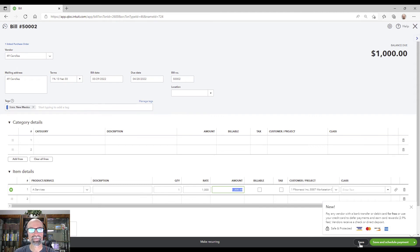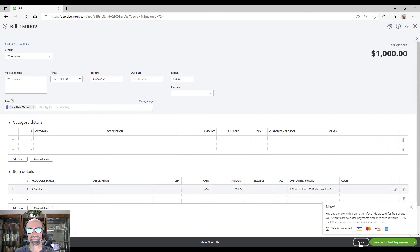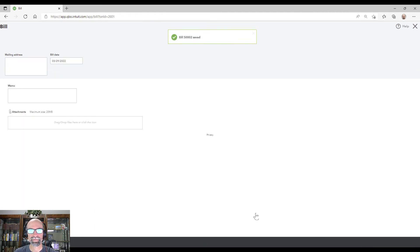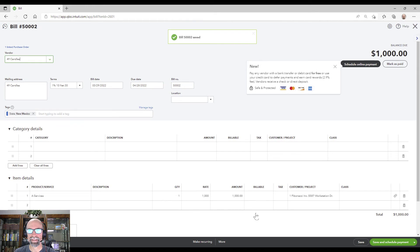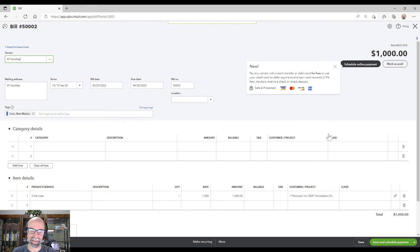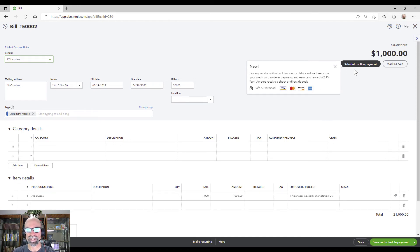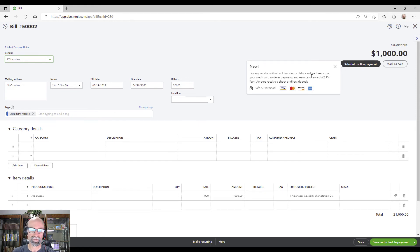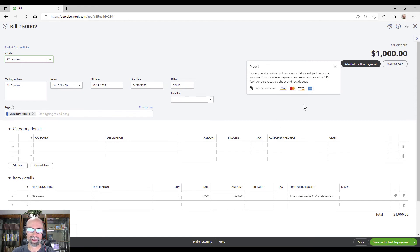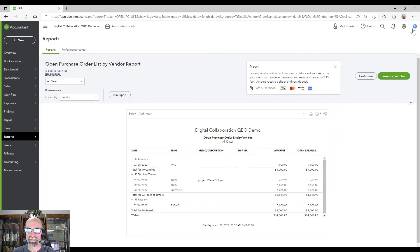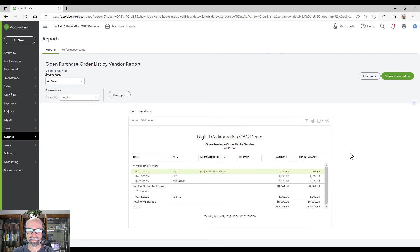Hit save. Awesome. So now this is an official bill. At this point of time, it does affect accounts payable liability. And then I could go out and schedule that payment using Melio, which would be great, or another service provider that I have to make that payment there.